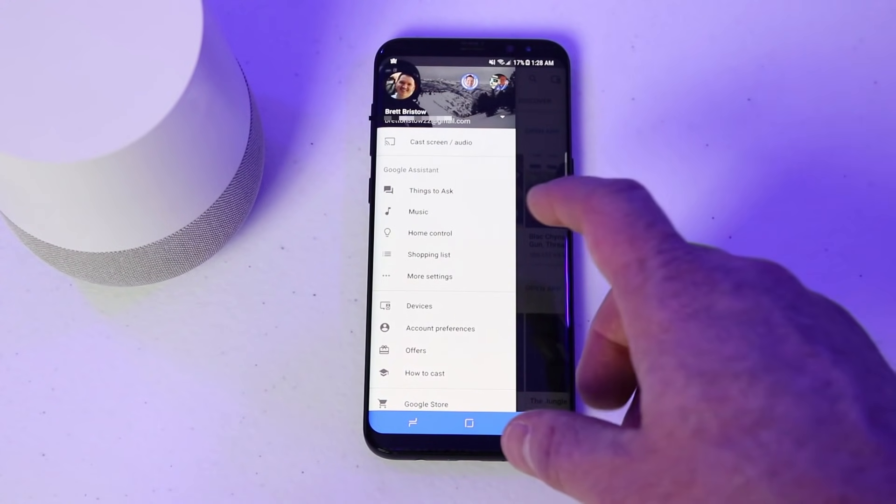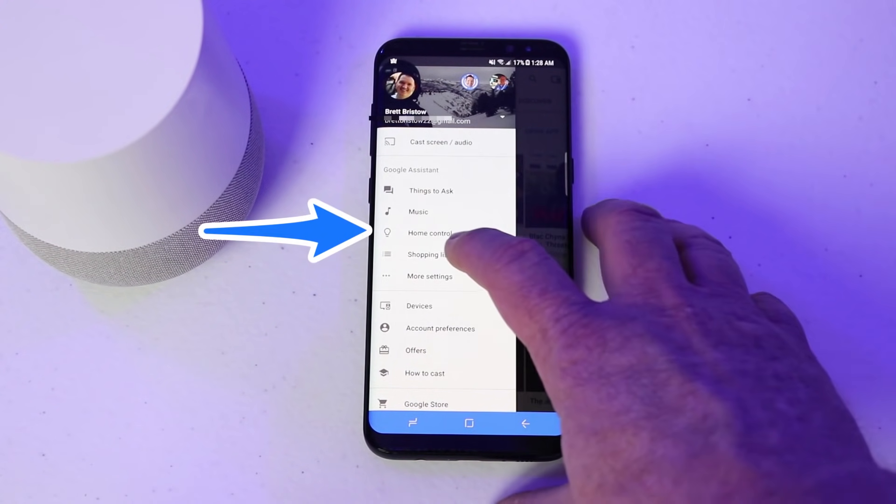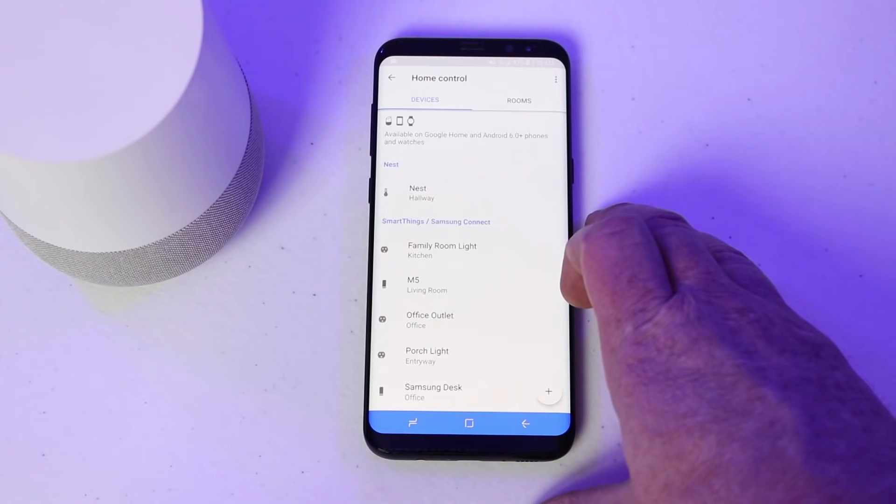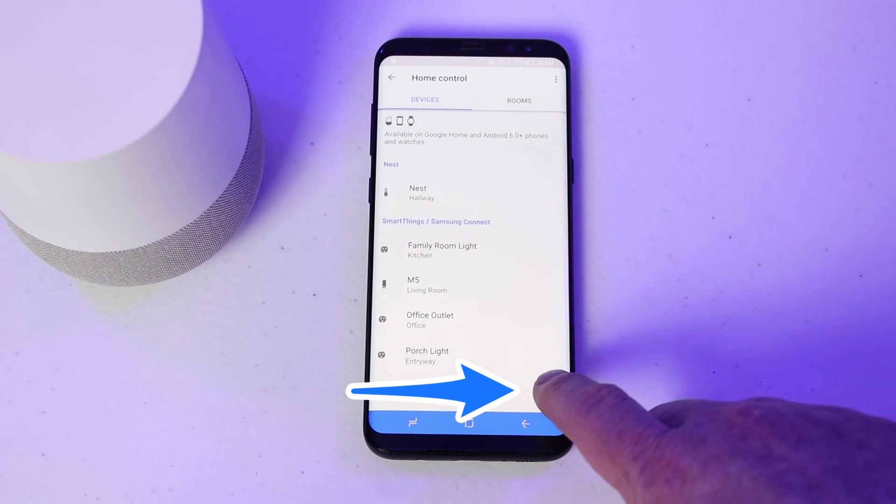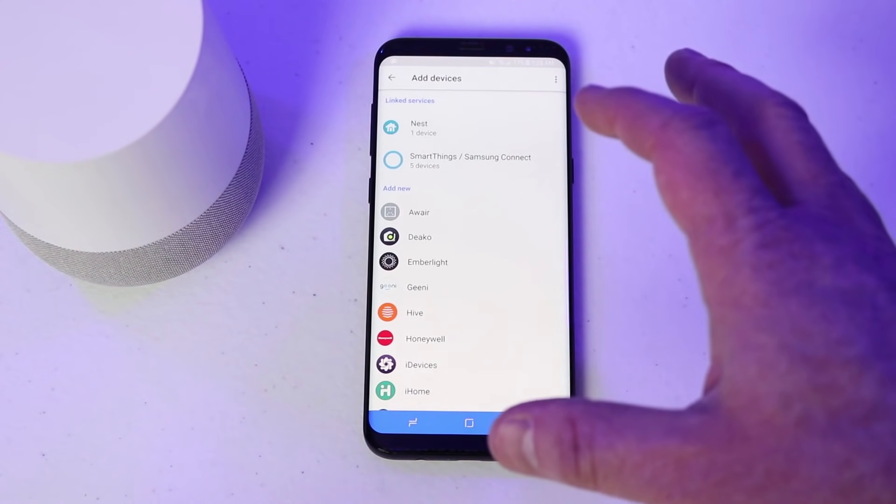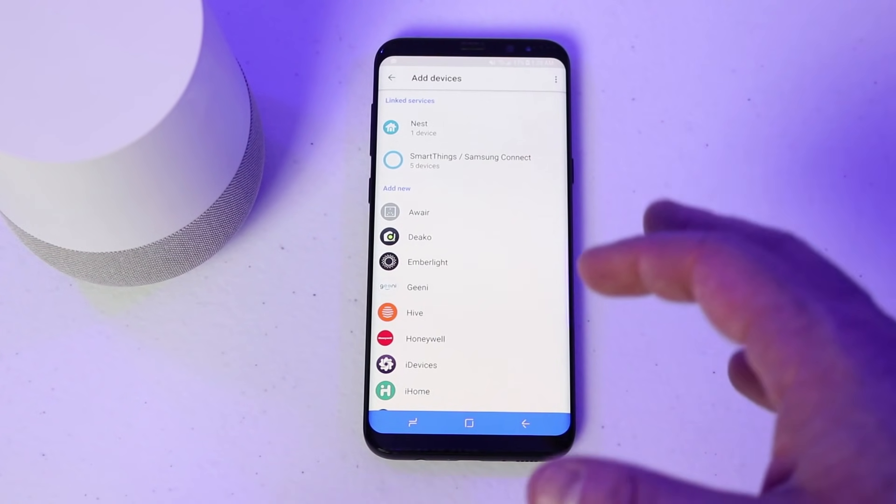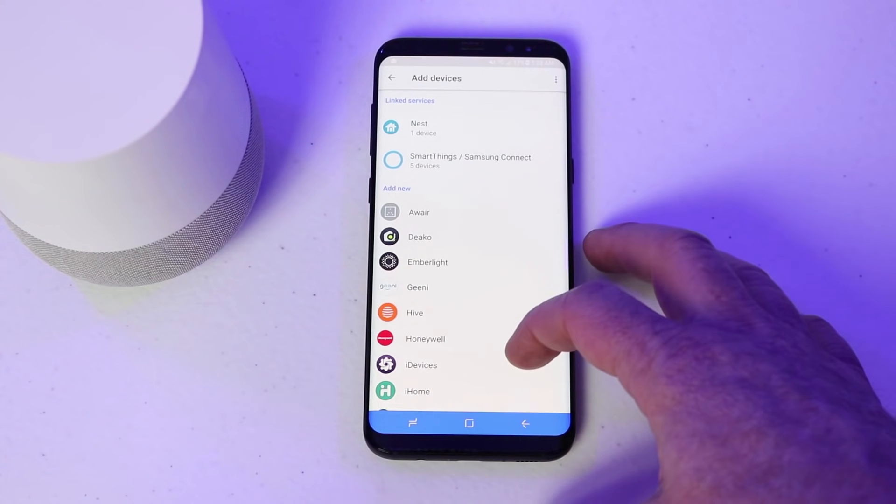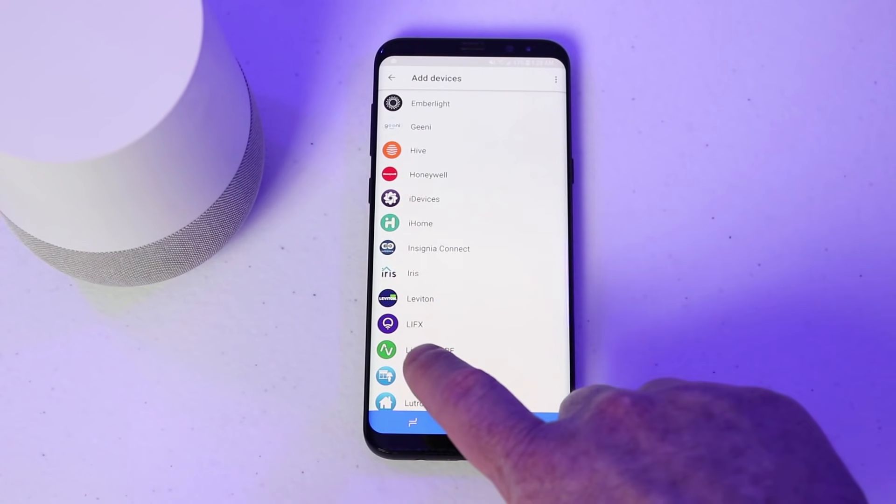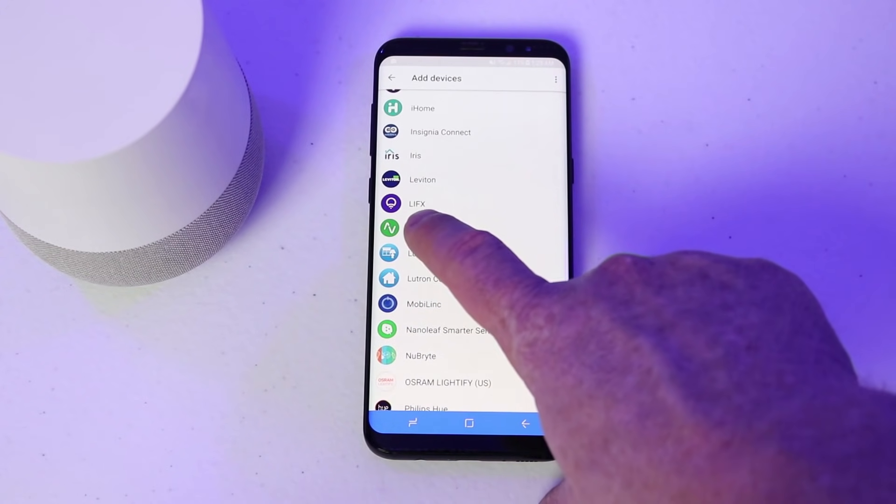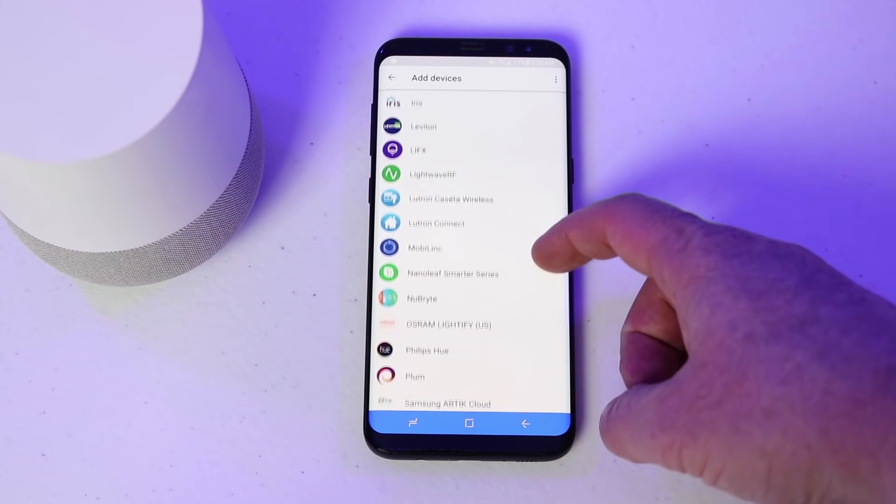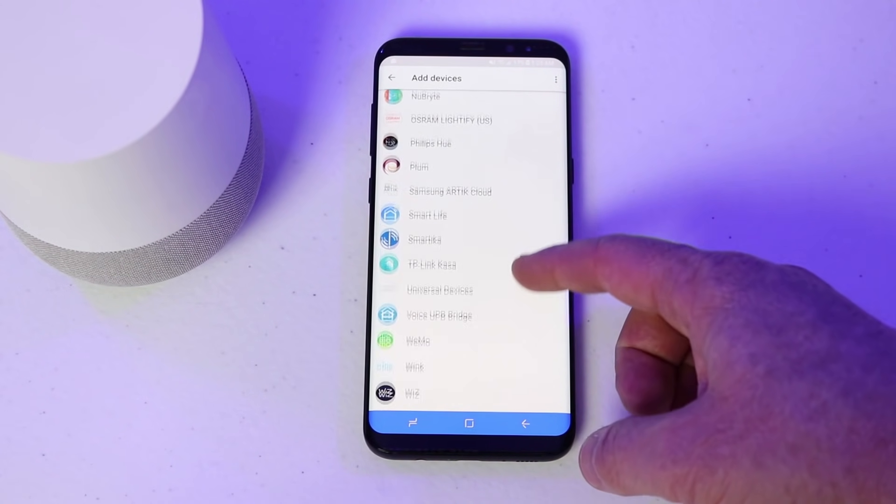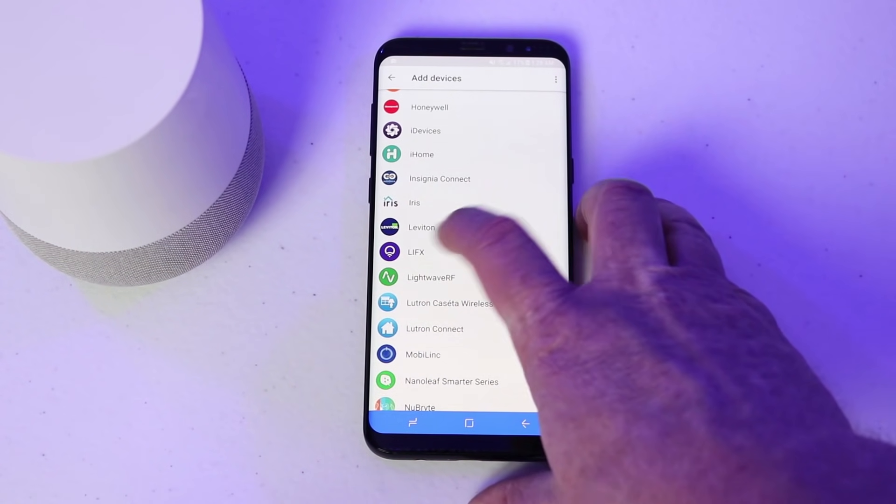Now we need to go to the home control in the settings here. Then we are going to click add new device. Here is showing all the partners that you can use to connect your light bulbs. Make sure that you have already previously set up those bulbs through these partnered applications. So here I need to find the LIFX bulbs, as that is what I'm going to connect with today. And you can scroll through this list to see what is currently available and it is being updated often.